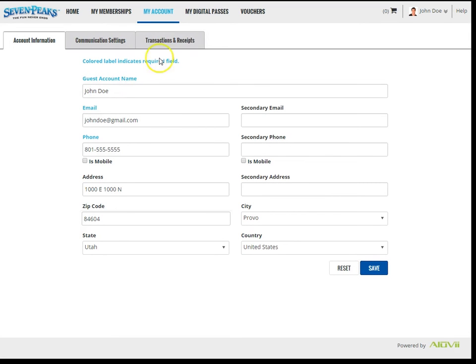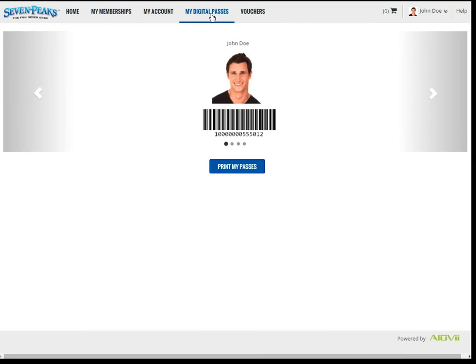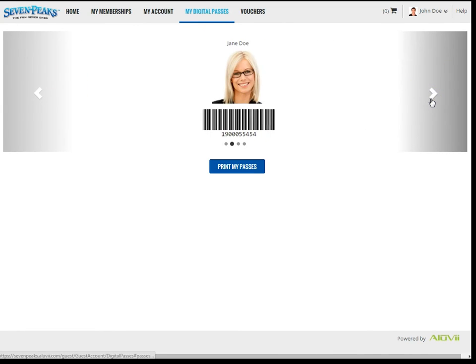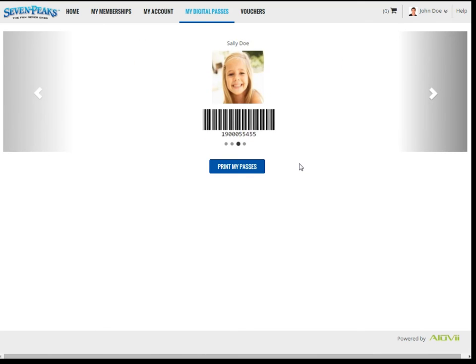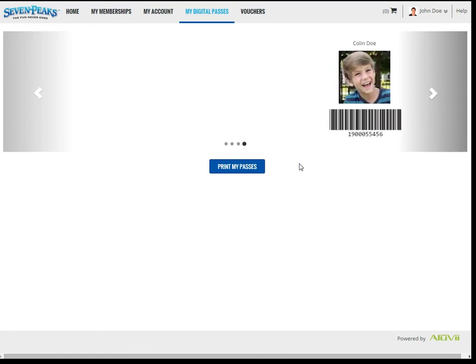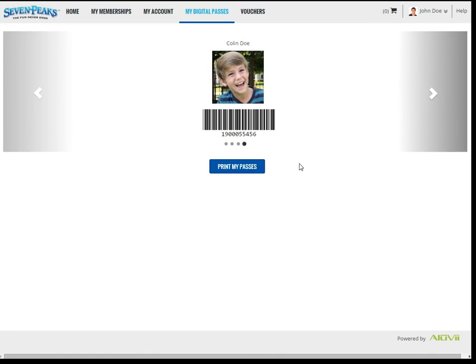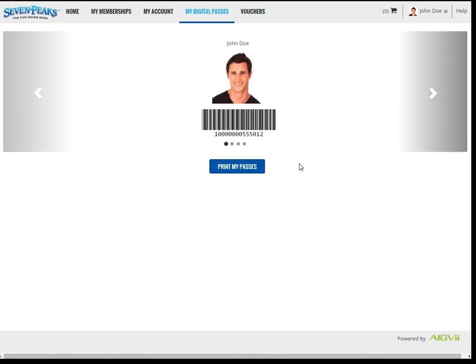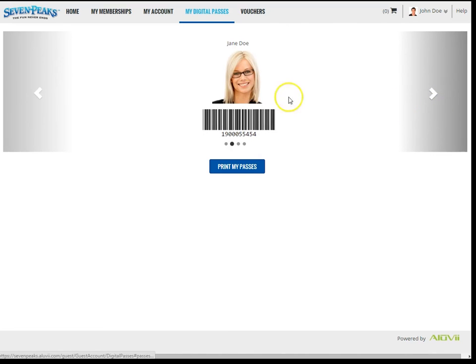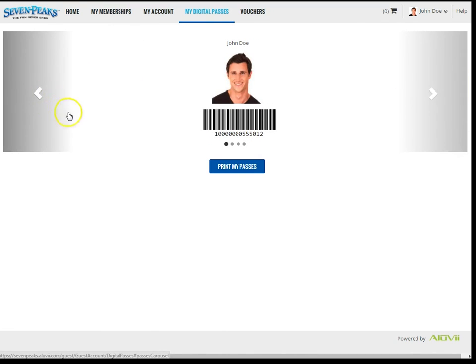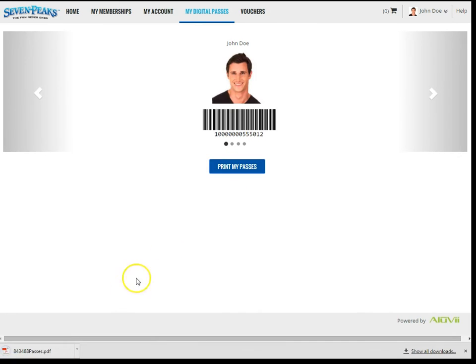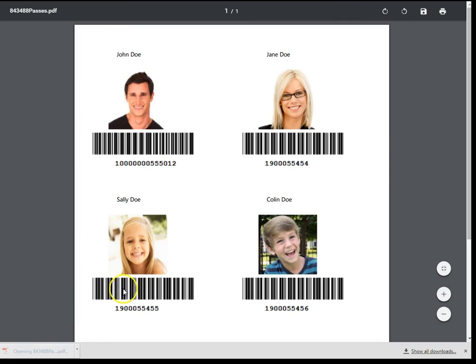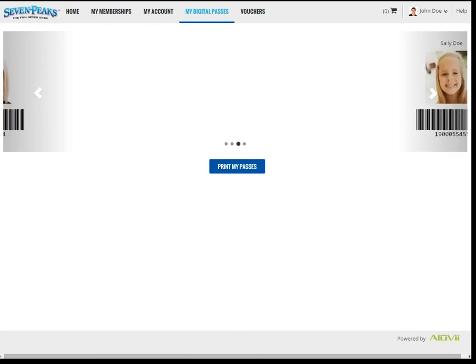Let's look at the tab called My Digital Passes. Here you'll be able to see each guest on the account in this convenient slider. Each guest has a unique barcode associated. You can use this barcode the same way that you use your physical plastic membership card. You can show this at the parking booth to use your Season Parking Pass, or you can show this at the front entrance for admission, and you can show this to use your Season Tube rental. I imagine you'll only be using this feature on a mobile device. You can scroll through each guest on the account by clicking these arrows, forward and back. Also, you can hit this Print My Passes button to download a PDF file with all the guests and their barcodes on it. You can then print this paper and bring it into the Seven Peaks facilities to use as your pass.